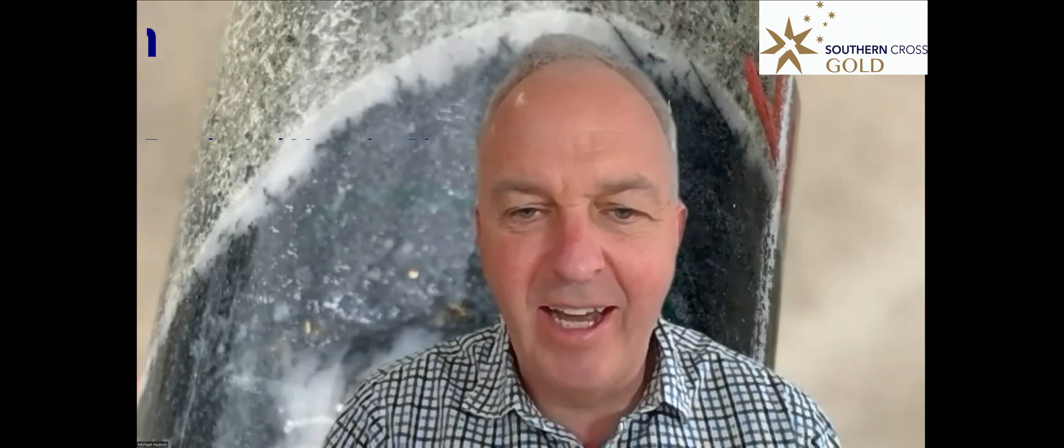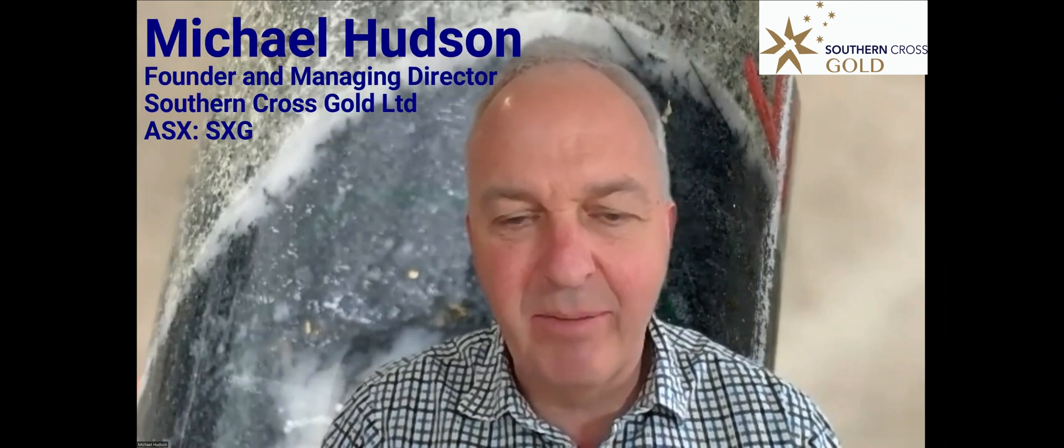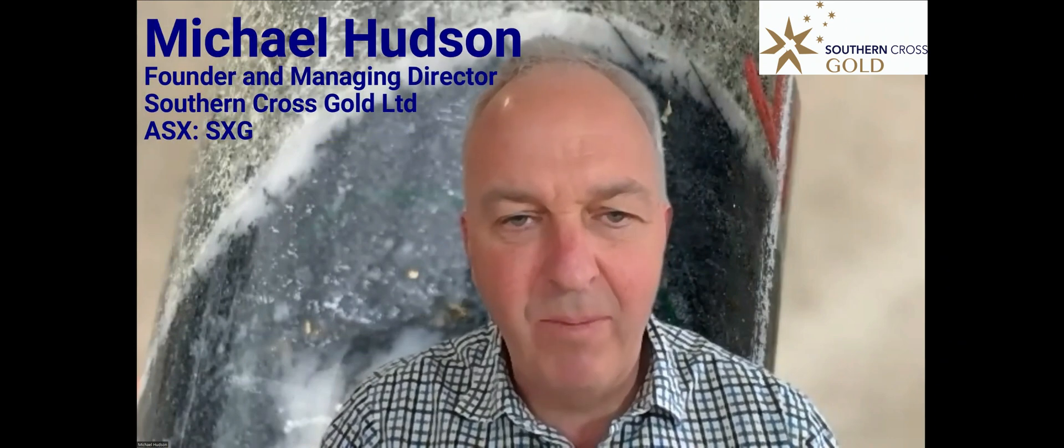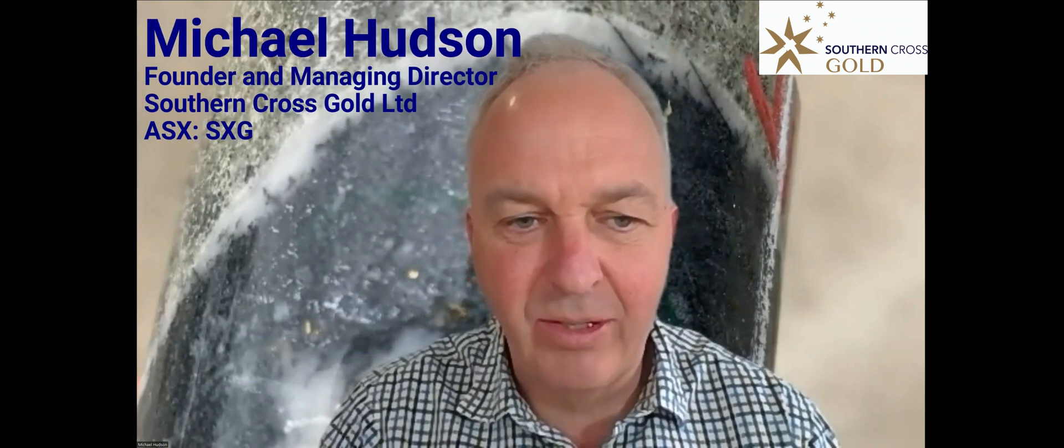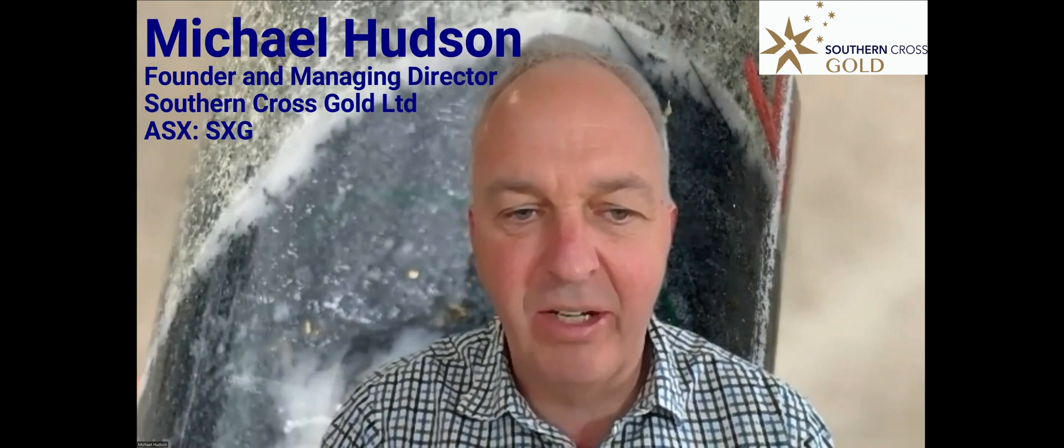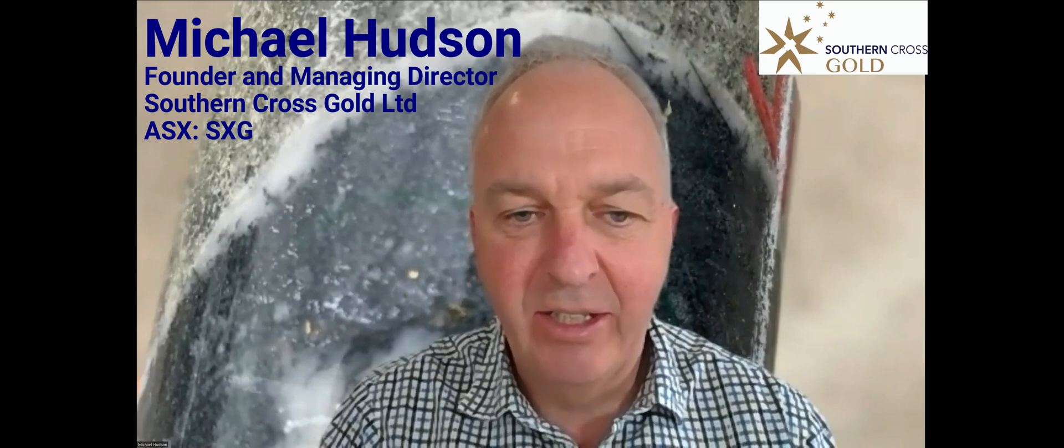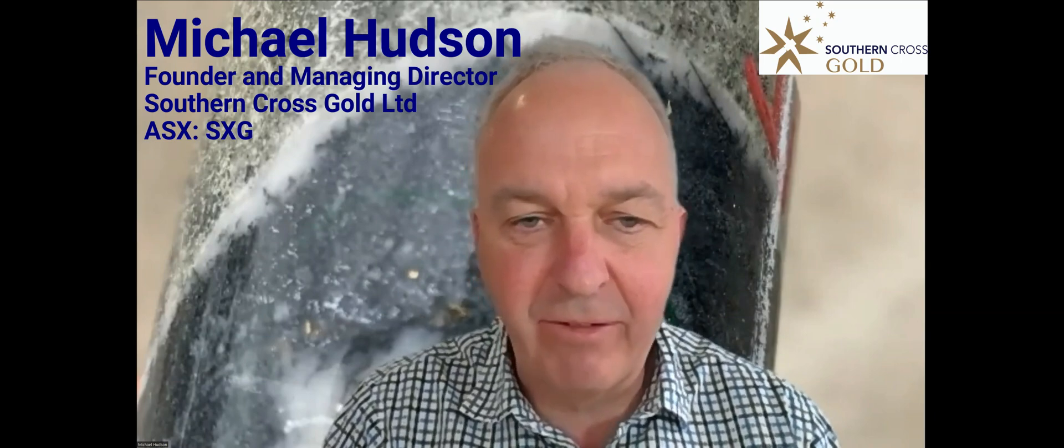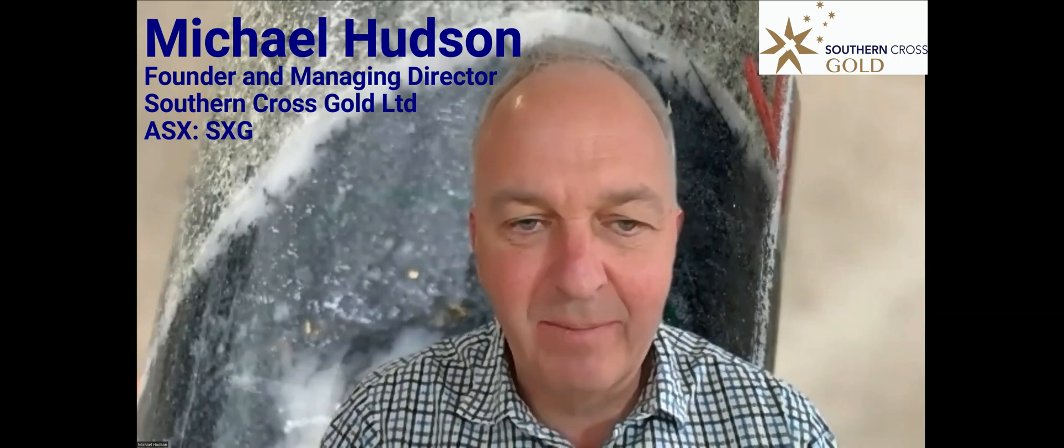Good morning, everyone. Another press release from Southern Cross and another extremely high grade gold intersection from Sunday Creek.